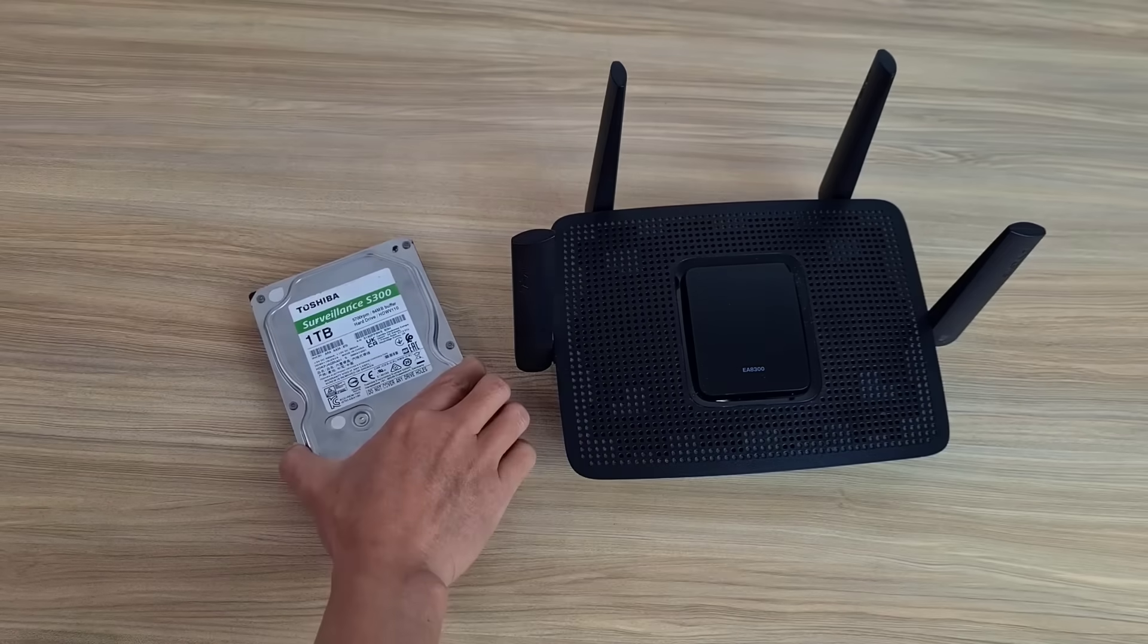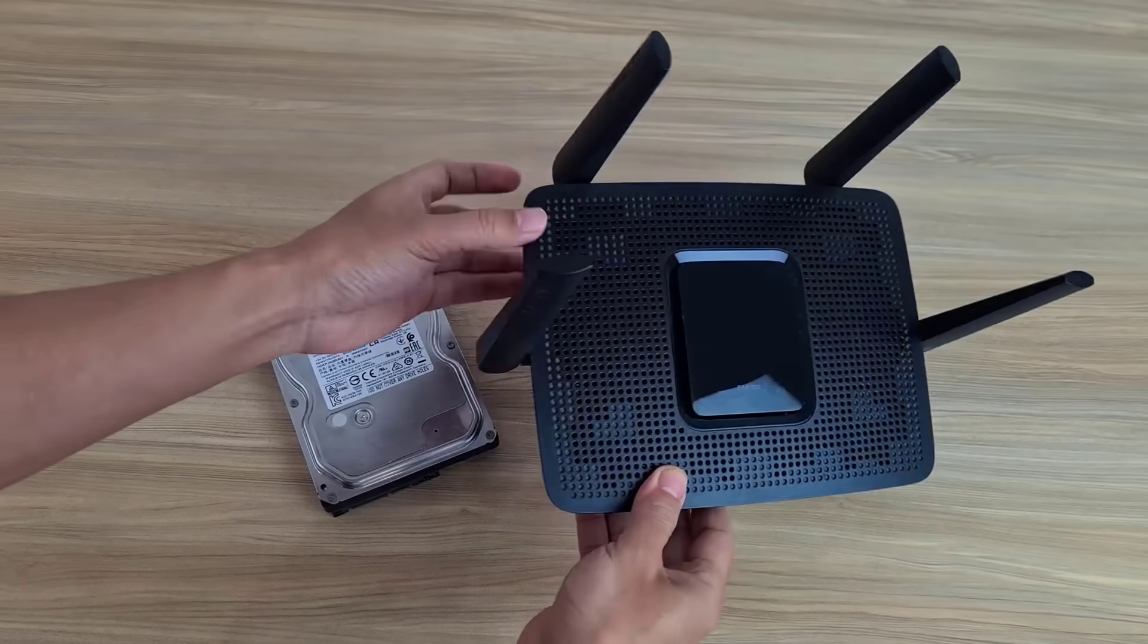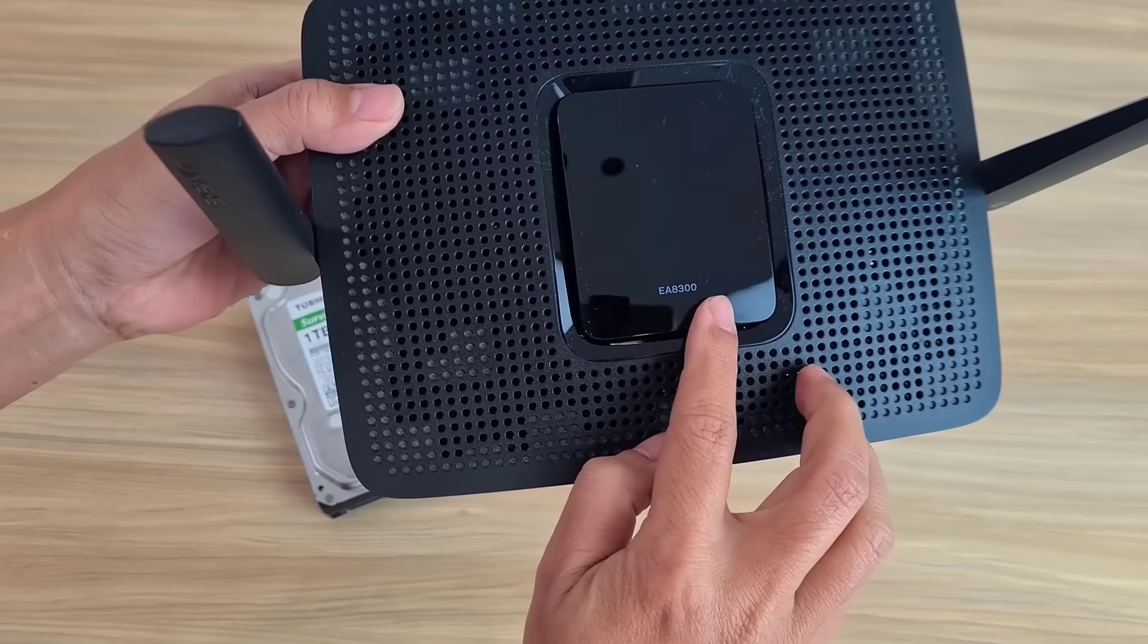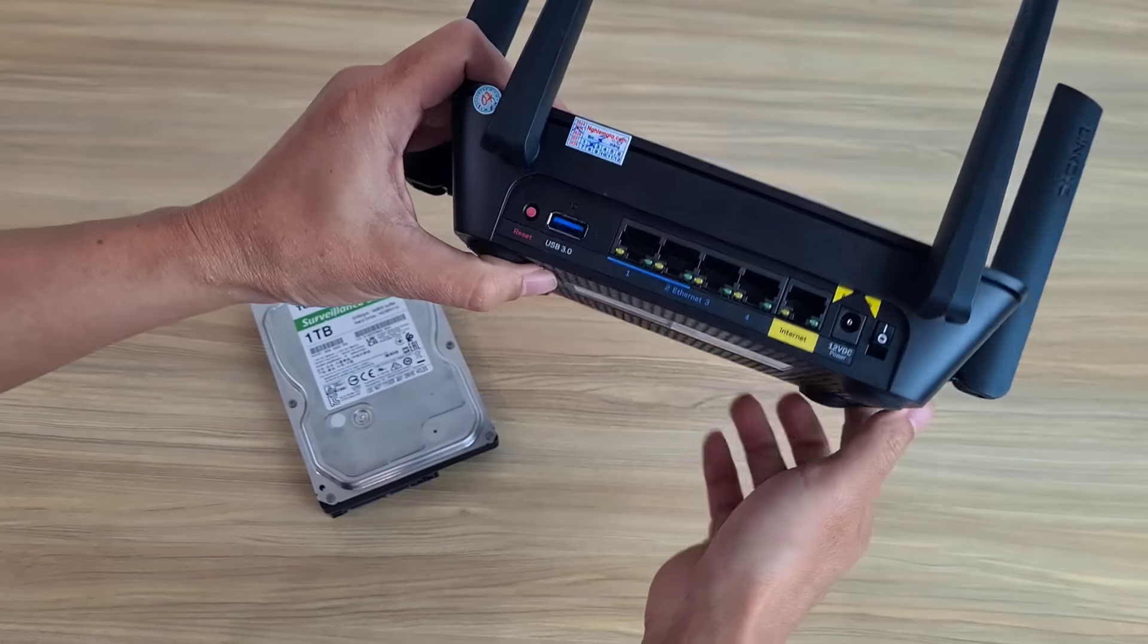Of course you need a router and a hard drive. I recommend you use a traditional hard drive to optimize capacity.